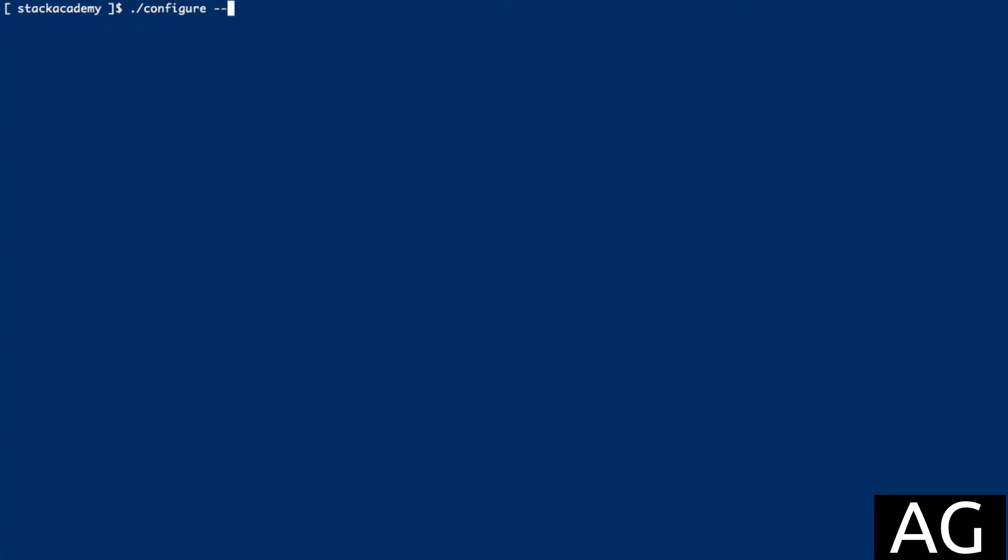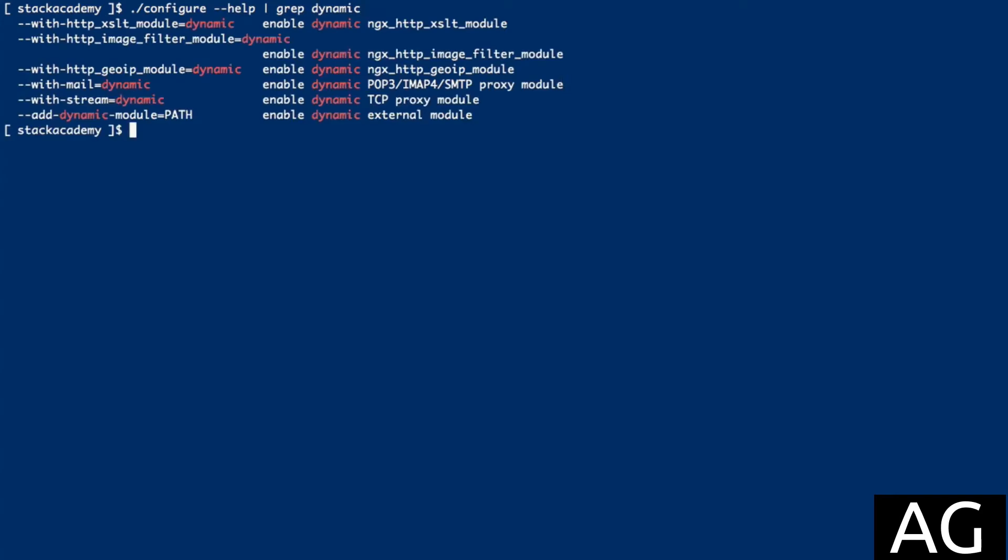To list all the available dynamic modules, I'll run that same command again, but this time pipe it through grep and only match the word dynamic. And there you see a list of the available dynamic modules.